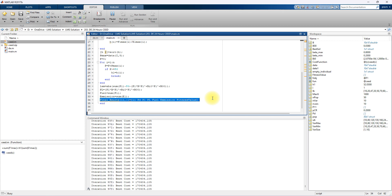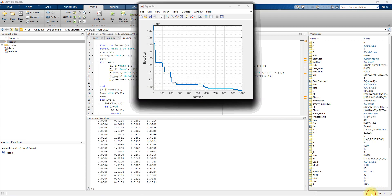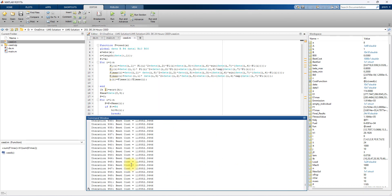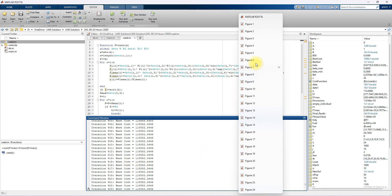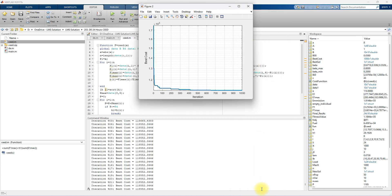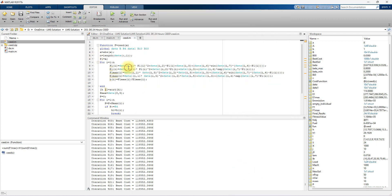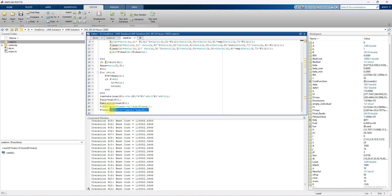You have to wait some time for the code to complete. Finally, you can see the converging graph for each hour. After the iteration for 24 hours load is completed, here you can see the convergence graph from the first hour to the 24th hour. This is the final cost function — the best cost value. The objective function is minimized as the sum of fuel cost, sum of emission cost, and power balance.